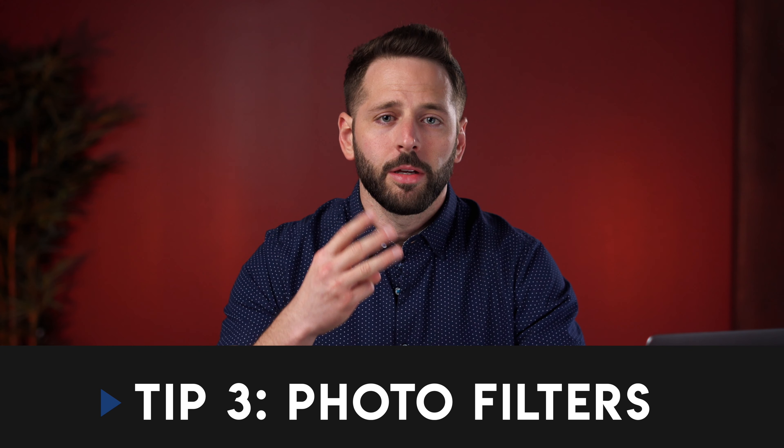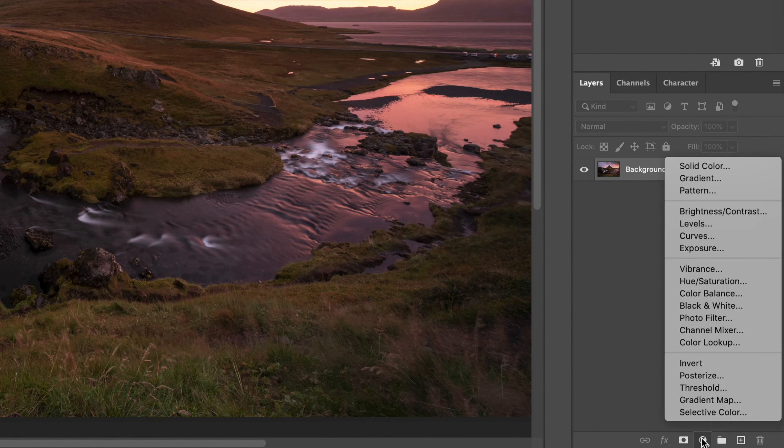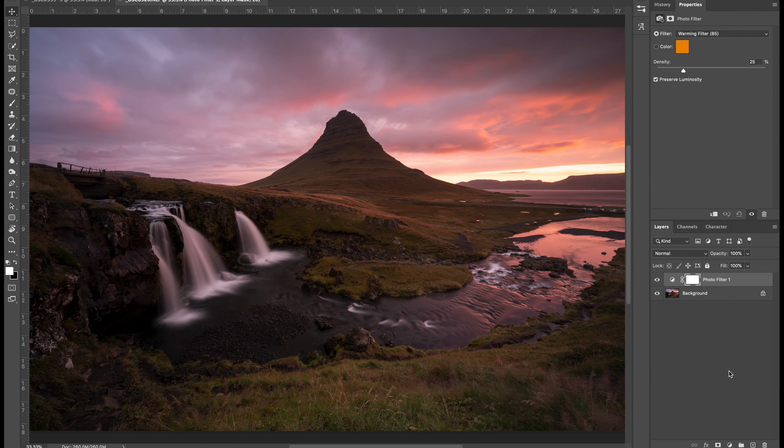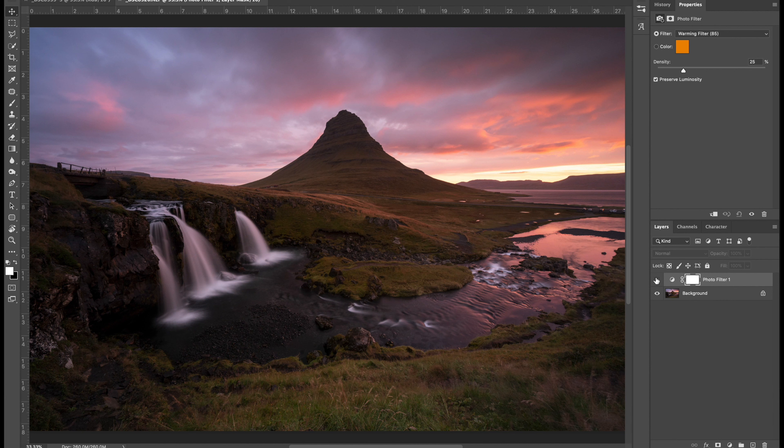Tip number three use photo filters. Photo filters are a great quick adjustment to add into your edits. When you make a new adjustment layer by default they come with a layer mask attached. I like to use warming filters for golden hour shots or composites and cooling filters for night or blue hour shots and composites.